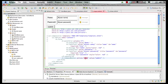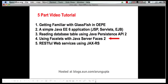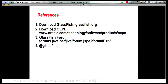Let me leave you with some references. You can download GlassFish from glassfish.org. You can download Oracle Enterprise Pack for Eclipse from the OTN URL. You can always ask questions around GlassFish and sister projects at the GlassFish forum. And of course, follow us at @glassfish, which is our Twitter handle. Thank you.